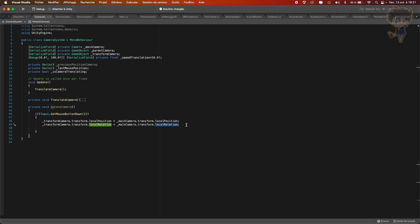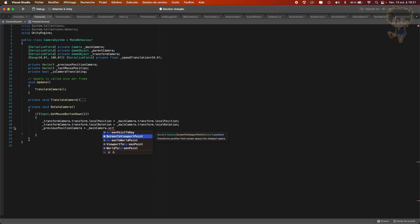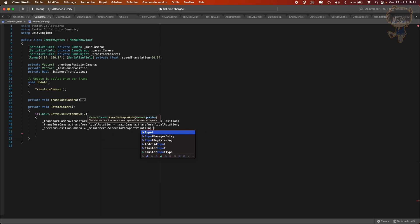And what I want to do is use the previous position camera. So previousPositionCamera will be equal to mainCamera.ScreenToViewportPoint. Basically this transforms the position from screen space to viewport space, which is very important to use. And what we want to pass in is Input.mousePosition.